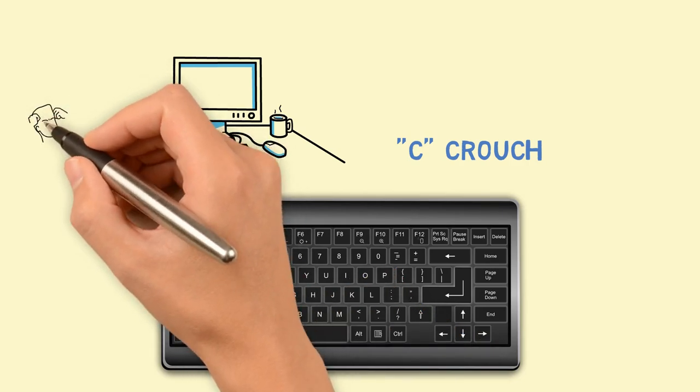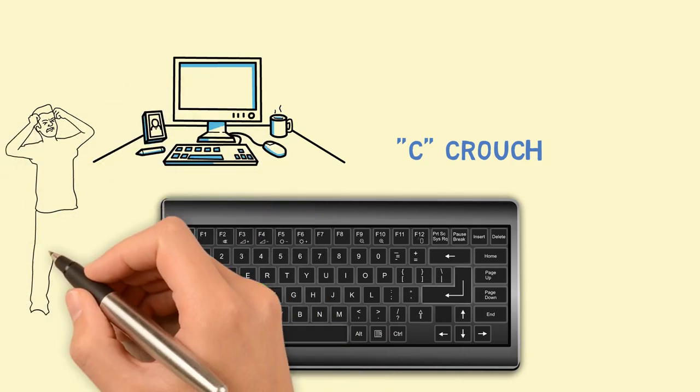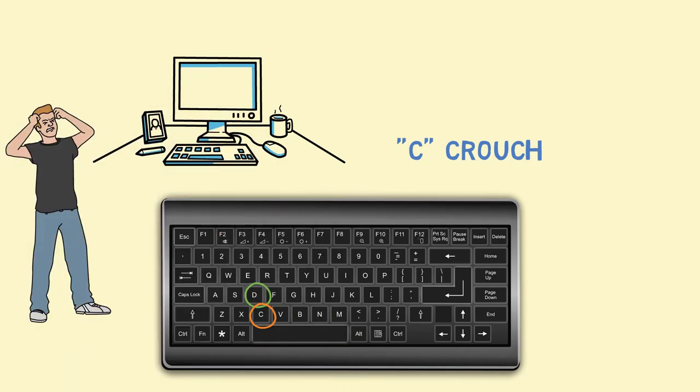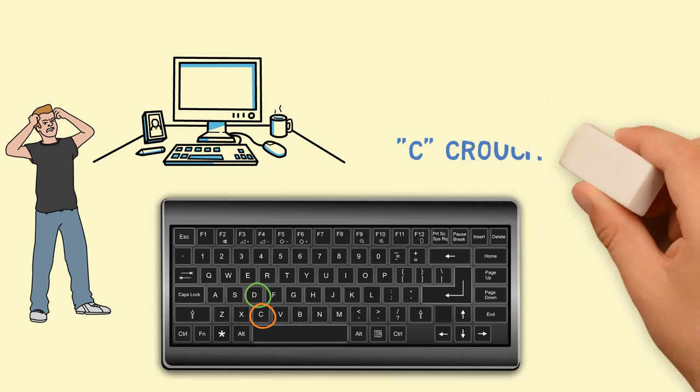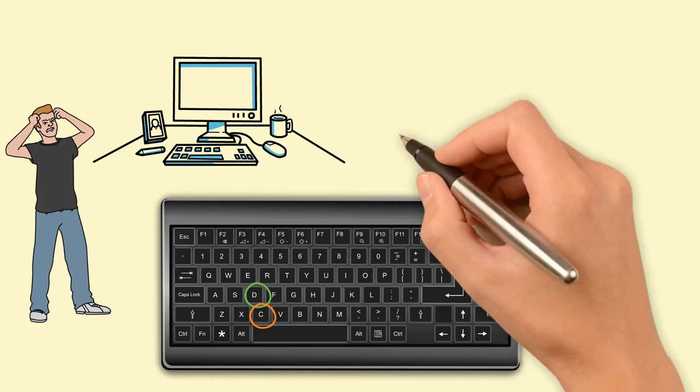One day, after losing a clutch round because of the fumbling of fingers, I decided to bite the bullet and commit to finally switching my crouch key from C to V as in victor.